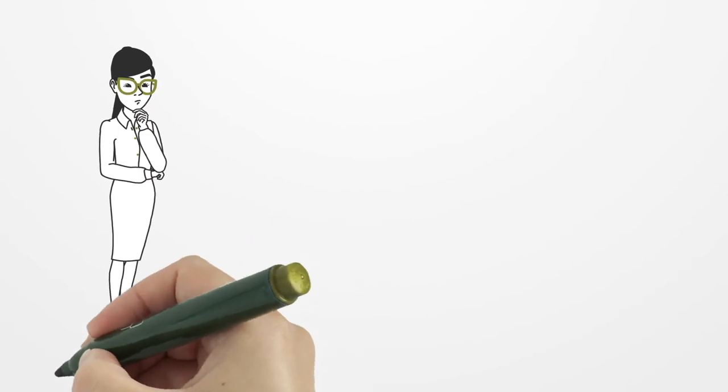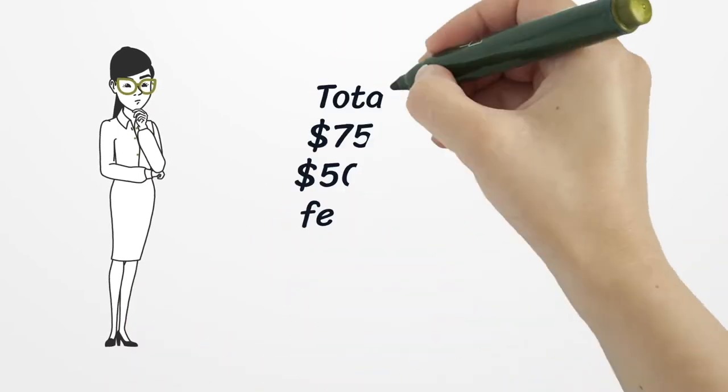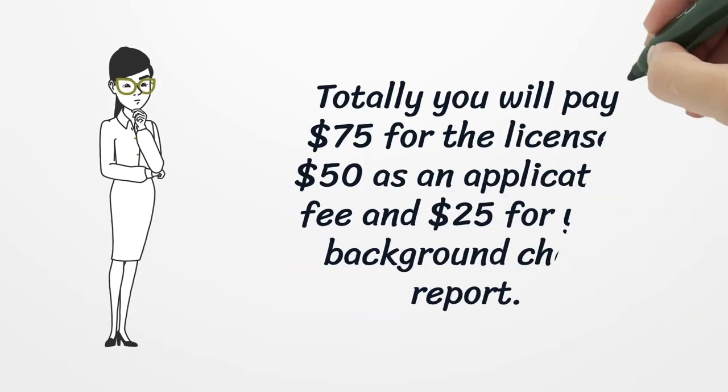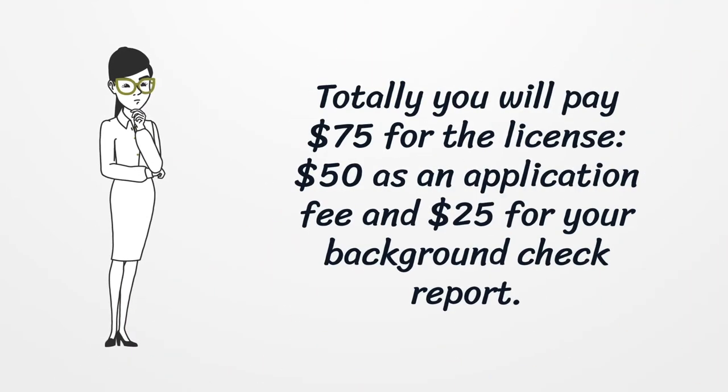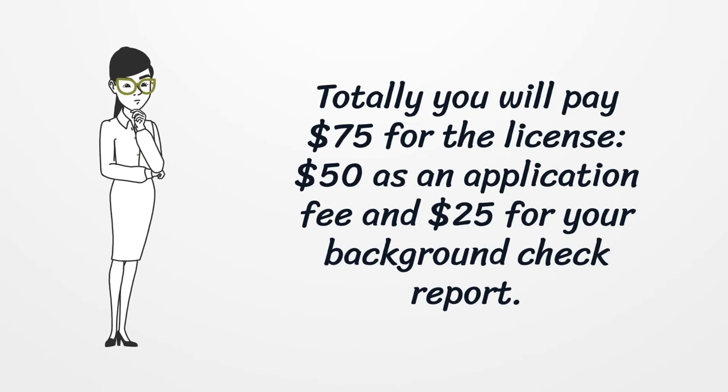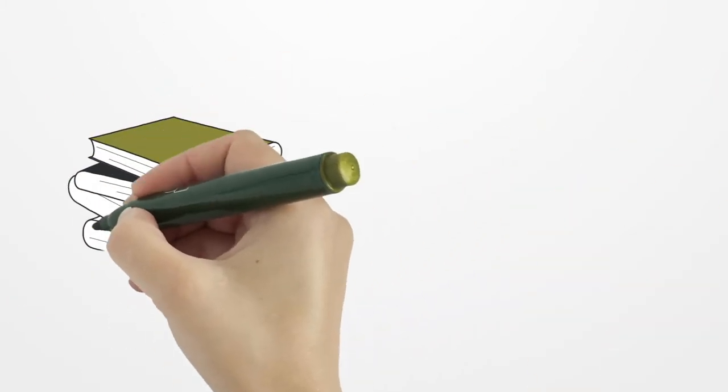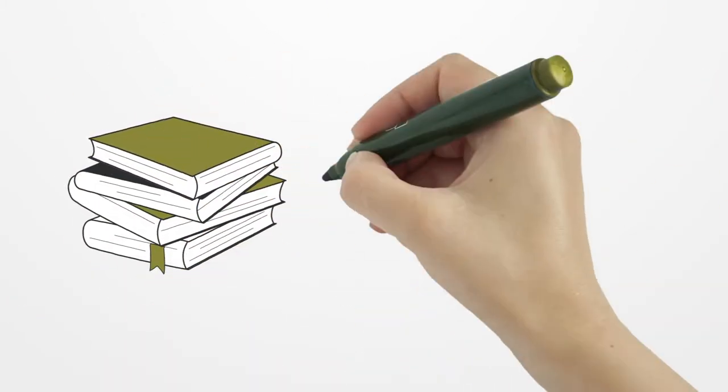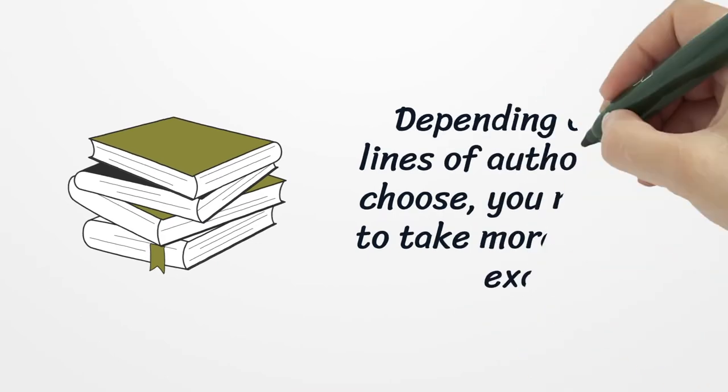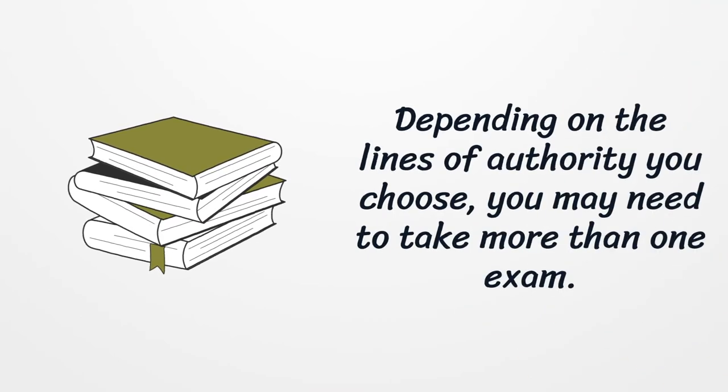Totally you will pay $75 for the license, $50 as an application fee and $25 for your background check report. Depending on the lines of authority you choose, you may need to take more than one exam.